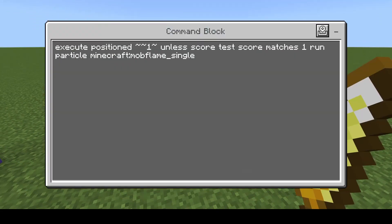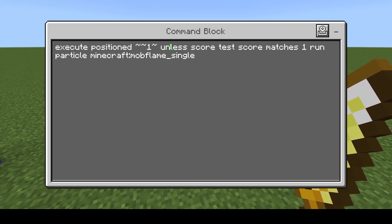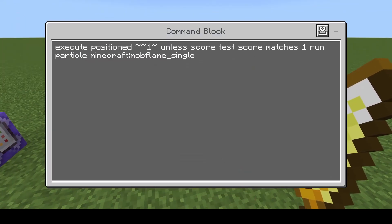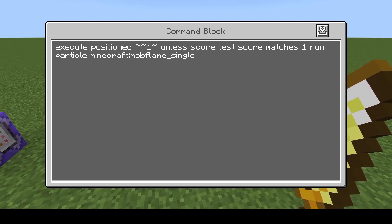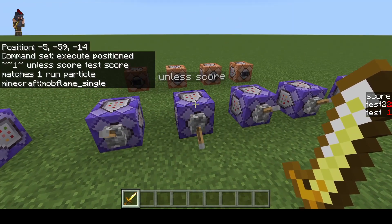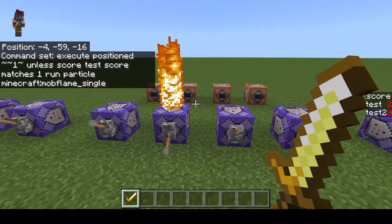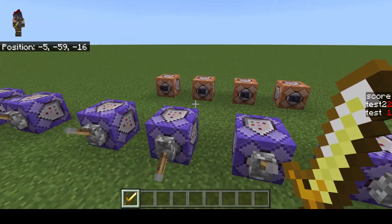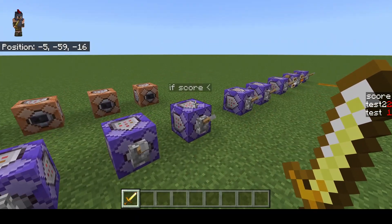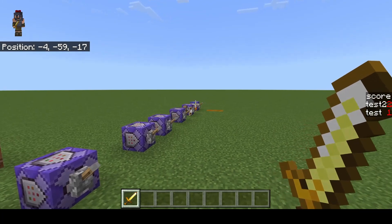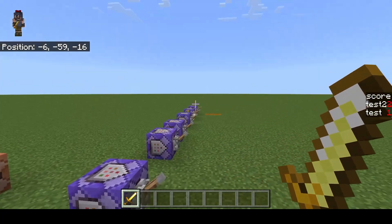Now on the other side, we have the exact same command with one change — instead of if, I wrote unless, which kind of does what you think it would. This will only work if the test does not match one, or as long as whatever statement after it is false. So in this example, because test matches one right now, it's not going to work. As soon as it doesn't match one though, it will turn on. I'm going to use if for the rest of these examples, but be aware that unless is also going to work for all these following examples.